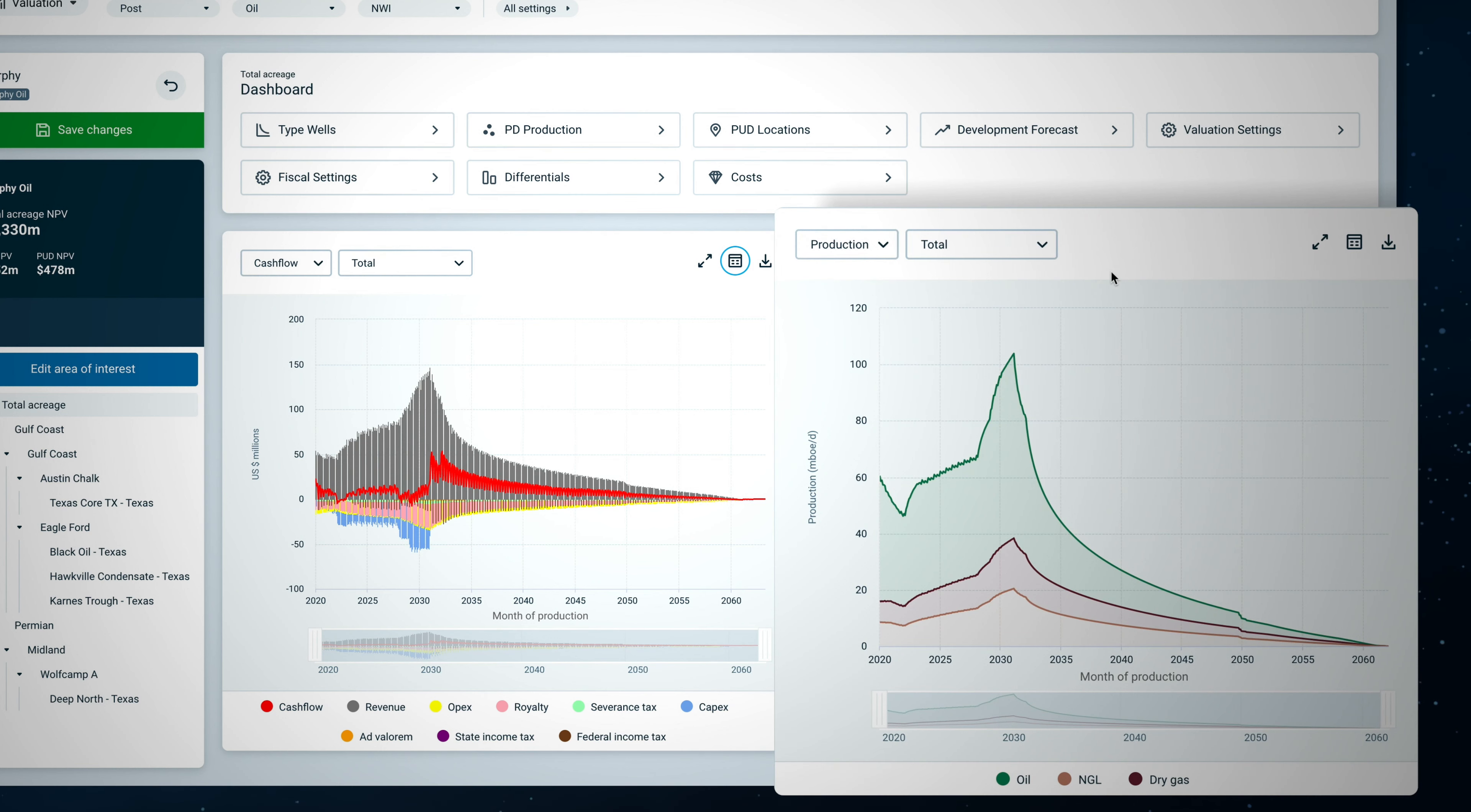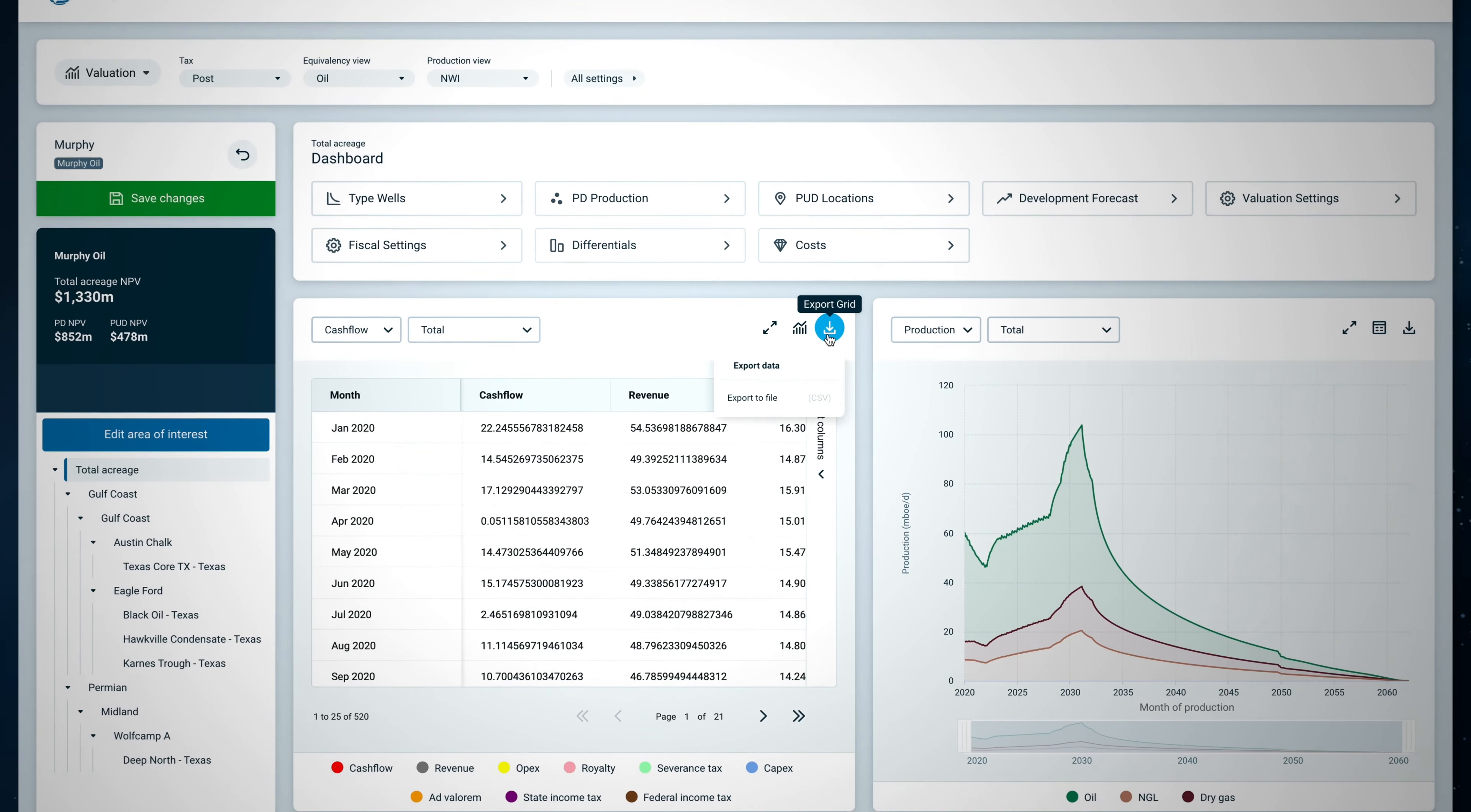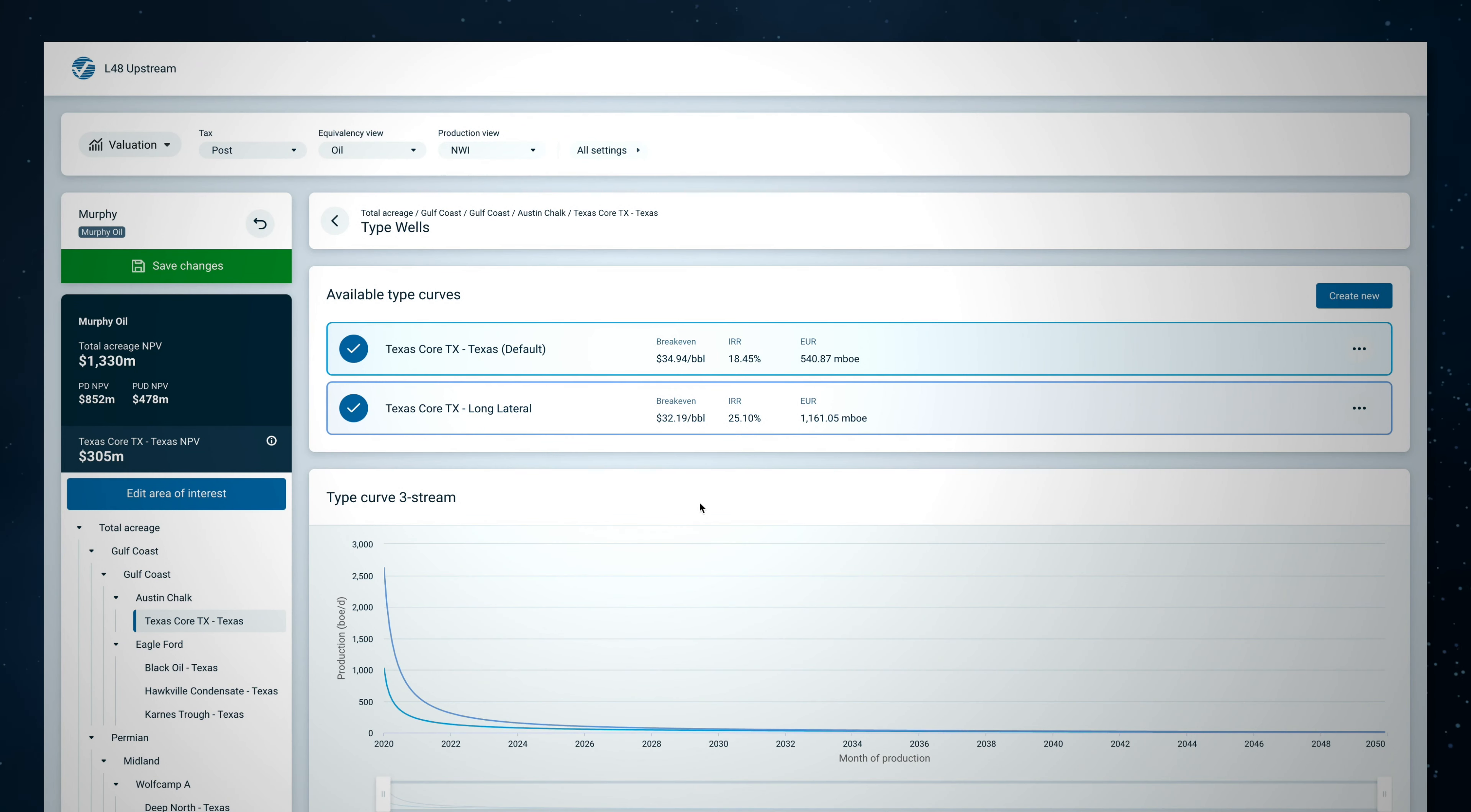Navigate up and down the hierarchy to analyze NPV of the entire asset package and individual type curve areas. From here, easily examine cash flow and predicted production volumes. Toggle between total, proved developed, and proven undeveloped views and export to PNG or CSV files for future analysis.